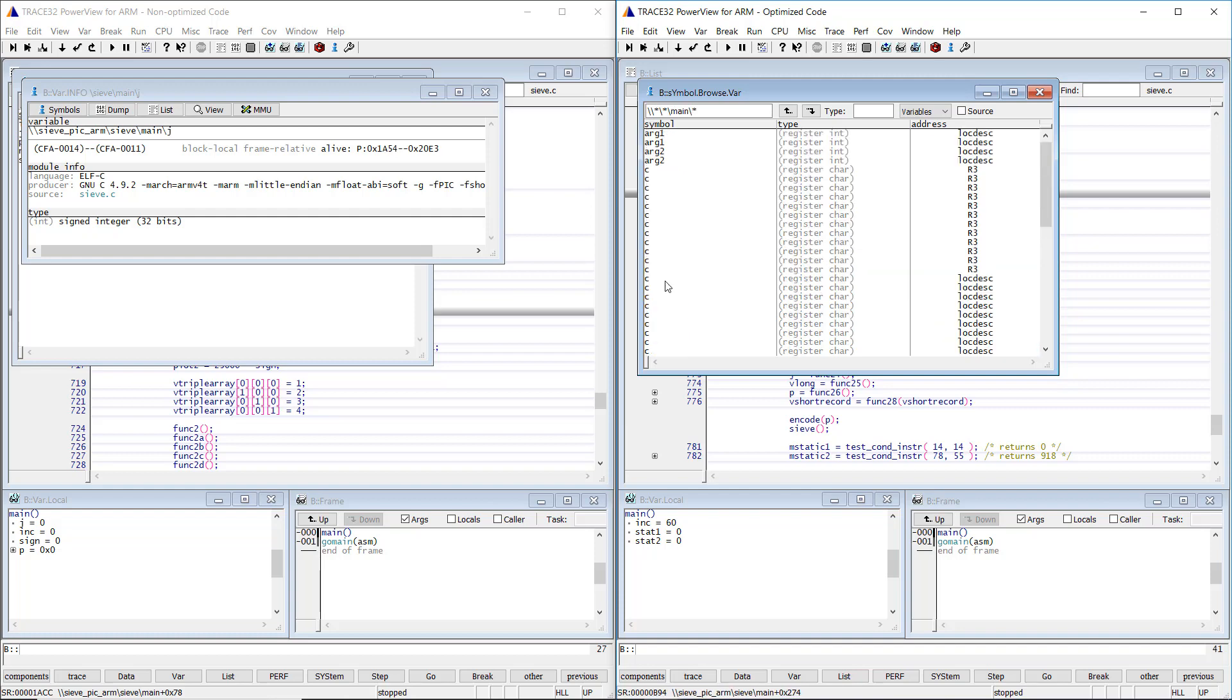In the case of optimized code, we see much more variables. The reason is that some functions called by main have been inlined by the compiler within the main function. We see thus the variables of these functions.